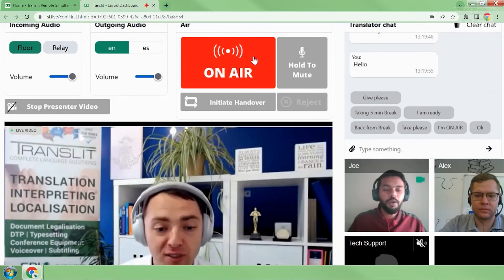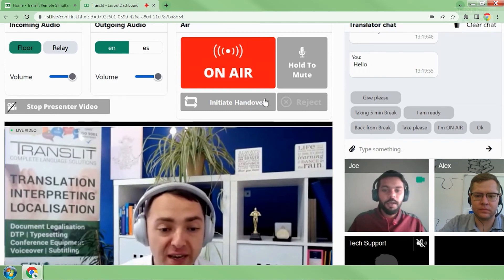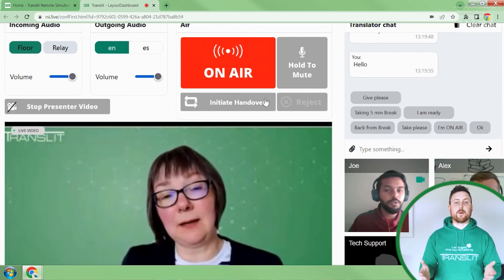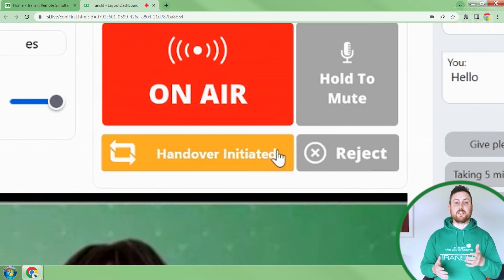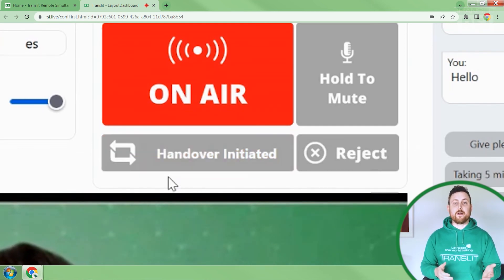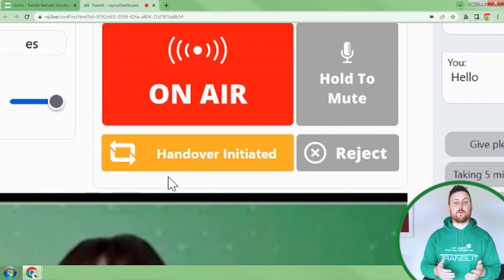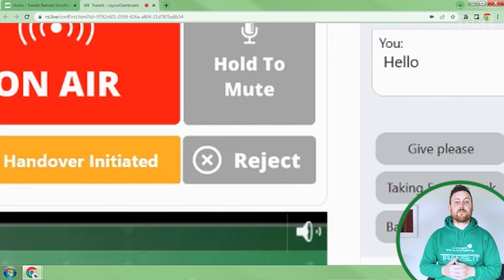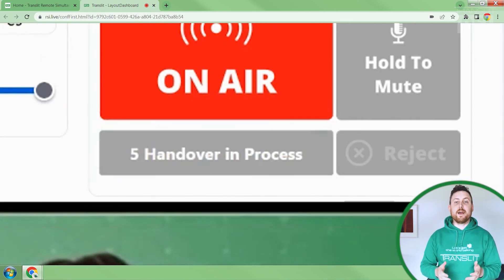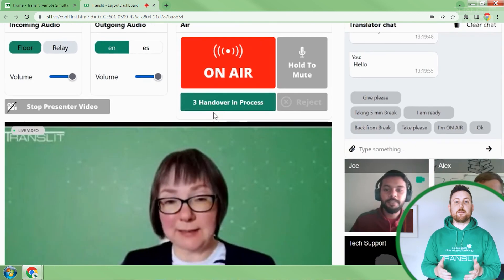Lastly, let's talk about the handover feature, which was added based on feedback from interpreters. Right now Joe, our first interpreter, has clicked on the on-air button and is live for the attendees on the app. Let's assume Joe wants to take a break — he simply clicks on the initiate handover button and it starts flashing yellow. This indicates to Alex, who is Joe's partner, that he needs him to take over. Alex has the option to reject the handover request, but here he simply accepts it and has five seconds to get ready before he is on-air.